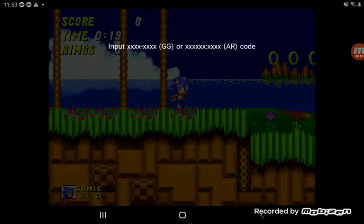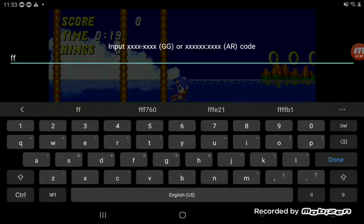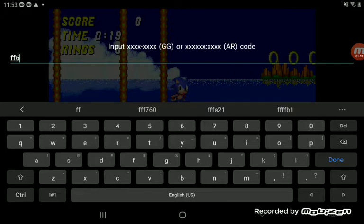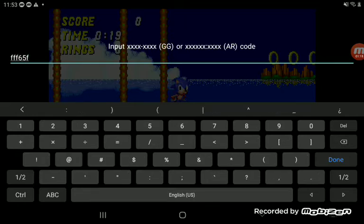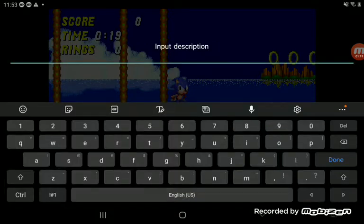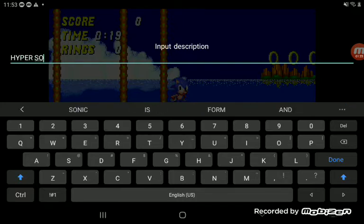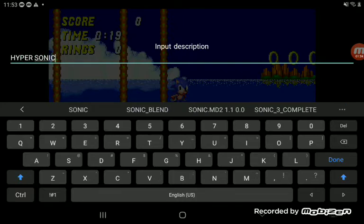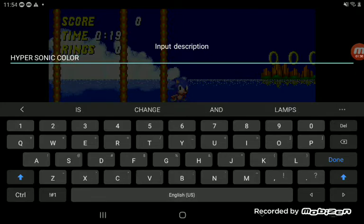And then for your color changing, you're gonna do this code.